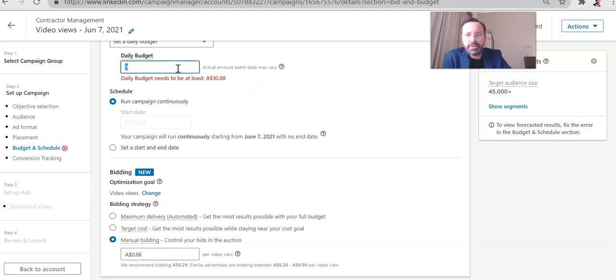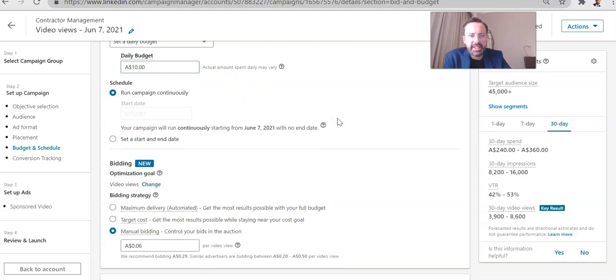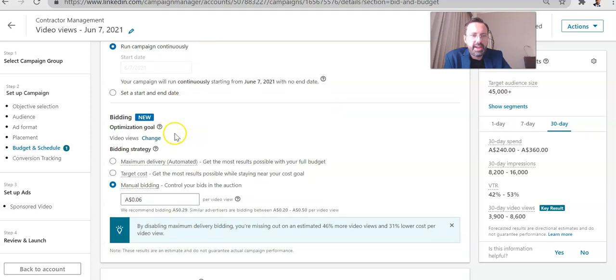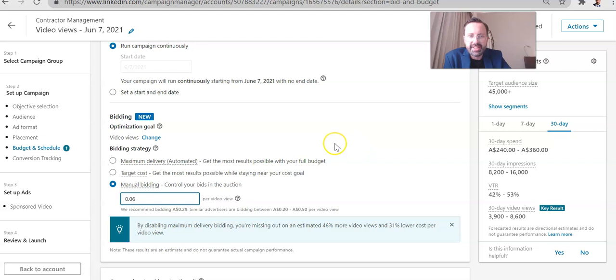So basically, I reached the point where the minimum budget was all that I wanted to spend. So I tried to put in $9 here. It says your minimum budget must be at least $10. So to run a video views campaign, it has to be at least $10. And then the manual bidding, I hit the minimum cost, which is $0.06. Can't go any lower than that.